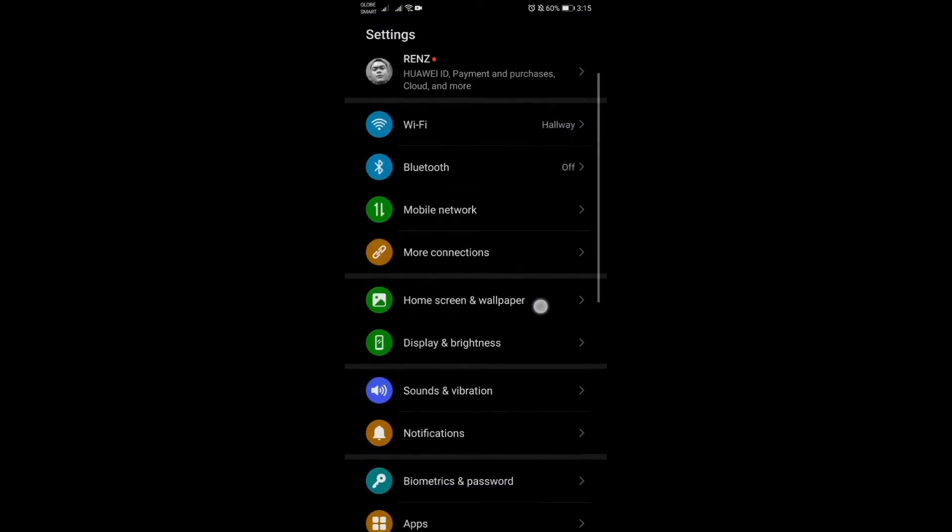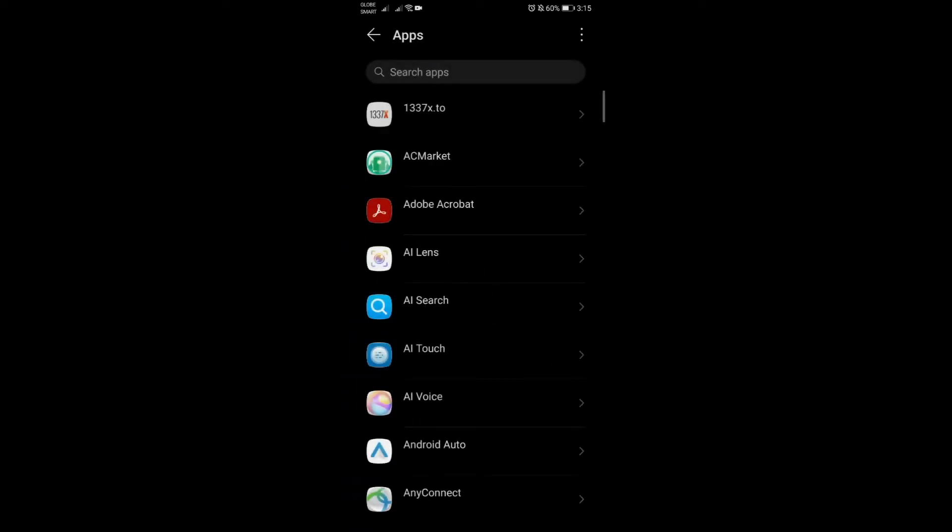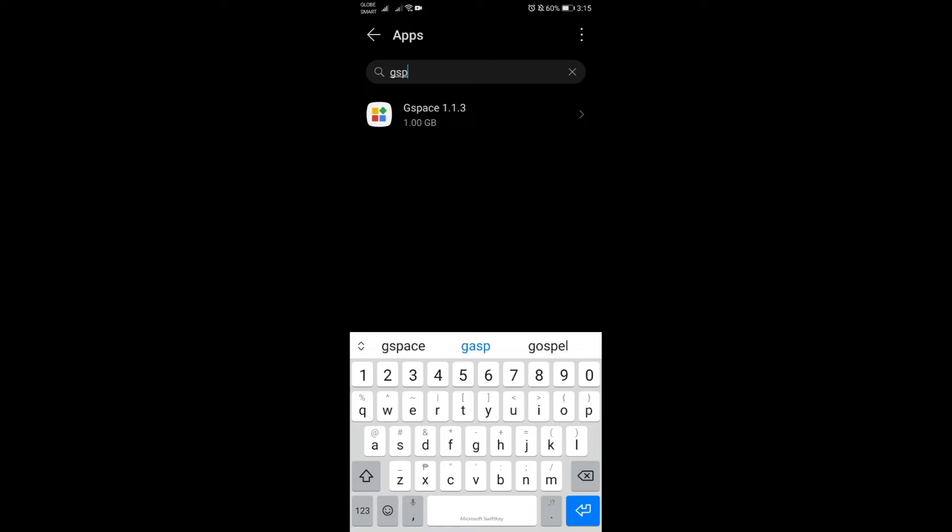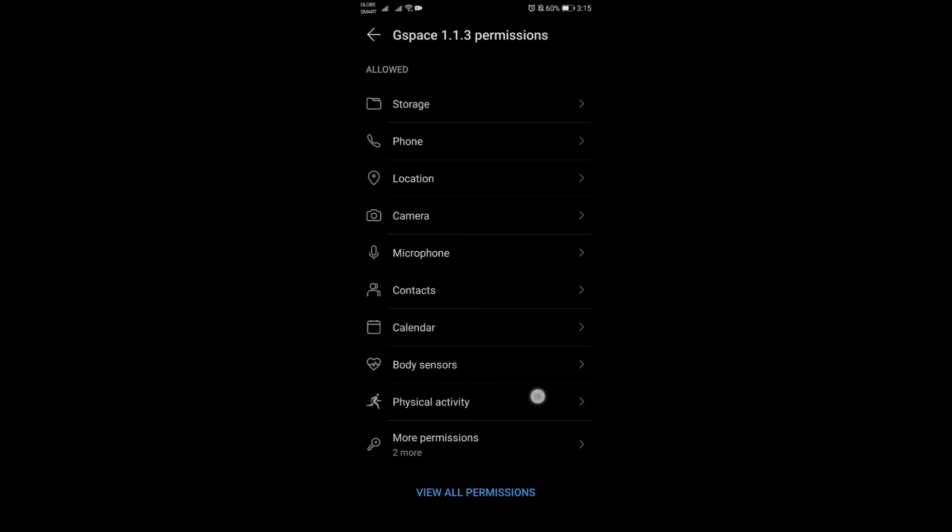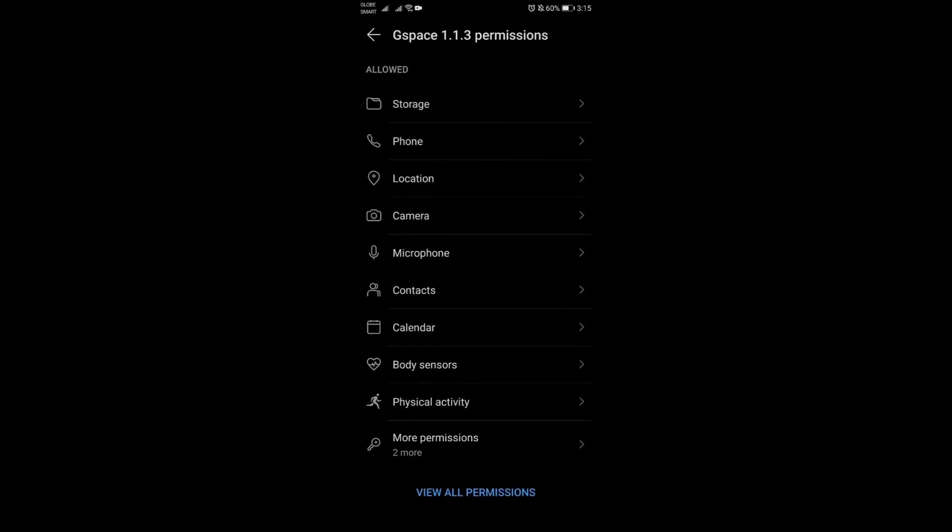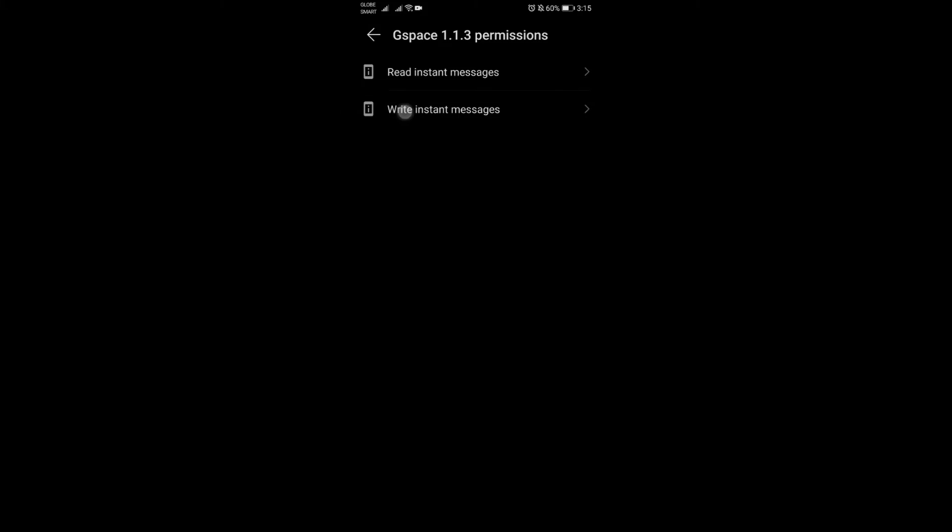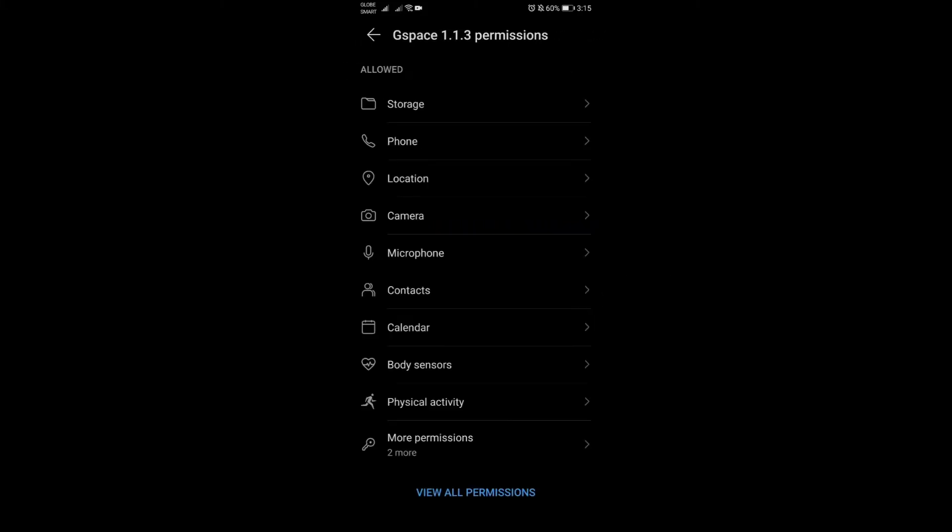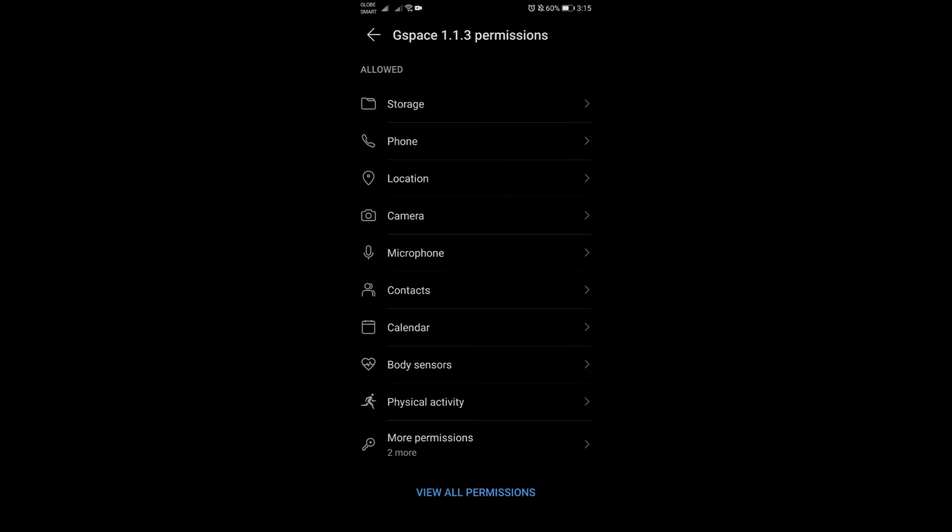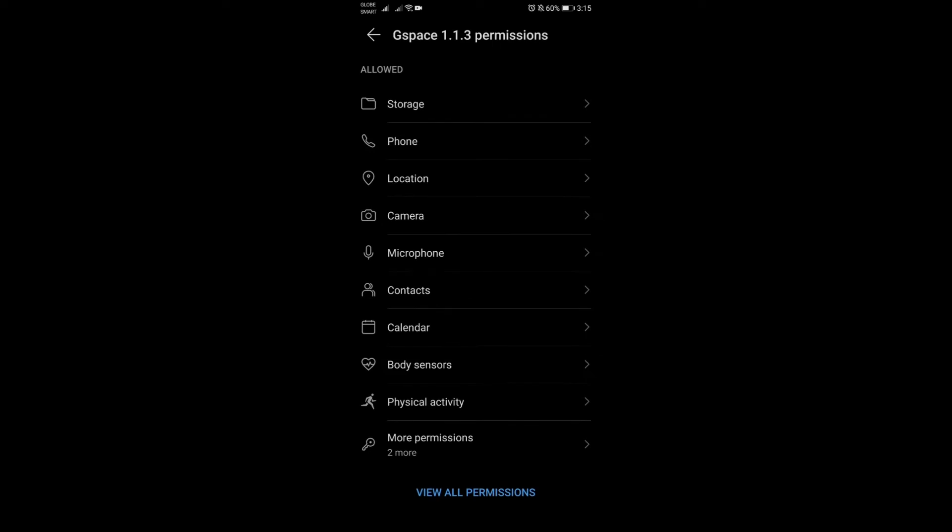Go directly to apps, apps again, and search for G Space. Open it up. First we need to go under permissions. Whatever permissions listed on here, make sure they're all allowed, especially including the more permissions here. Everything should be under the allowed column, so make sure everything is allowed here.